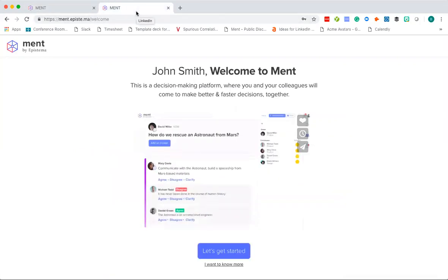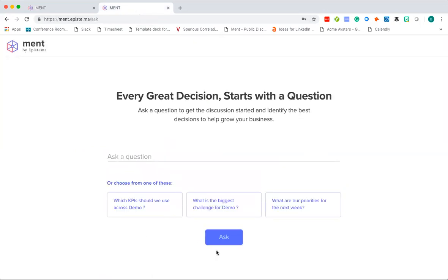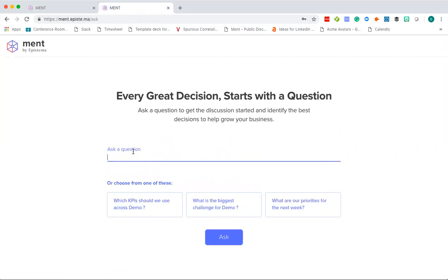First thing you'll see is a quick video about how to use ment. Let's get started. The most important thing with every decision you're making in your organization is how do you start a conversation? What's the first question that you ask? How do you ask the question so that you get the best feedback from your team?